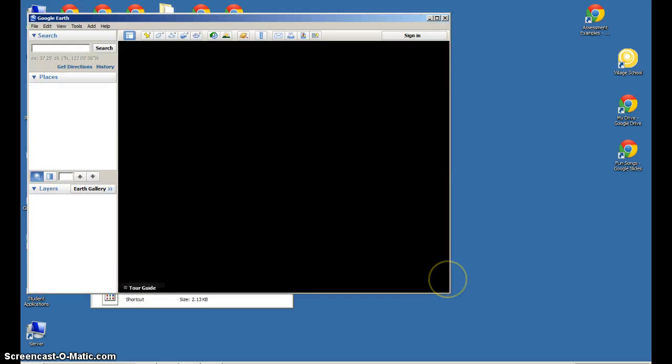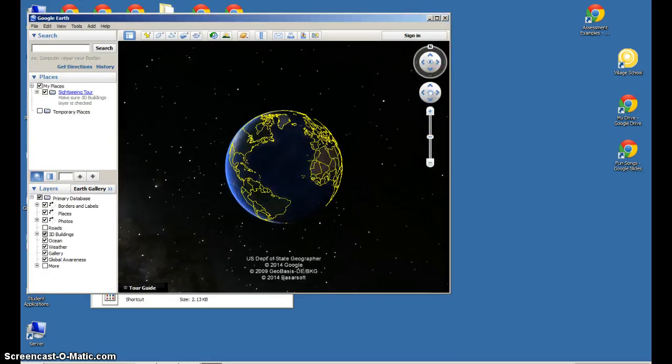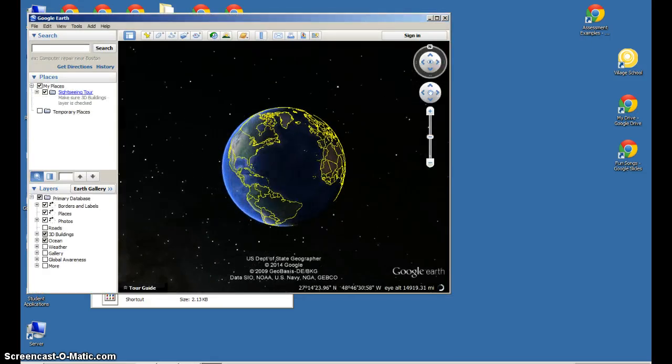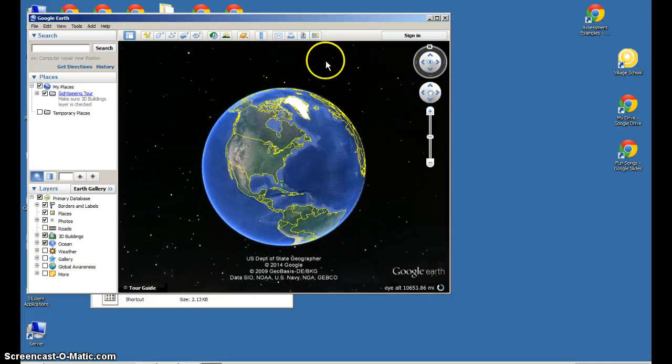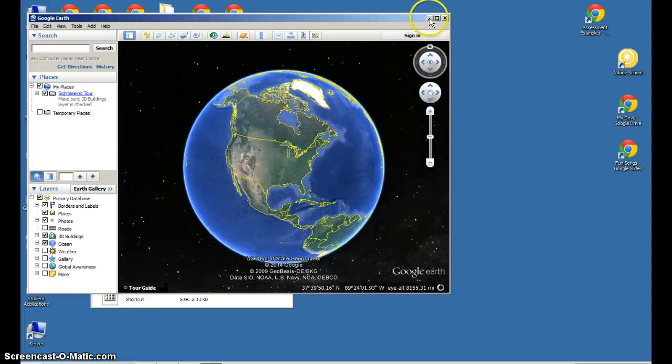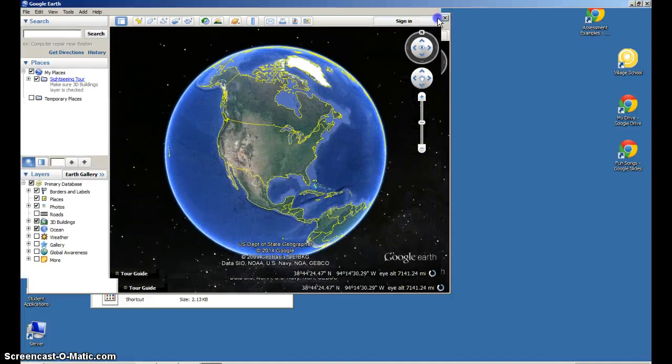Now if you get to Google Earth another way, that's perfectly fine. I just showed you one way that's easy to get there from the lab. I'm going to maximize.